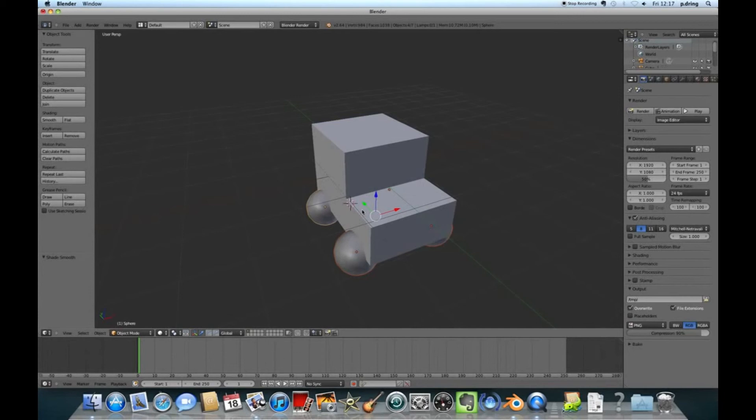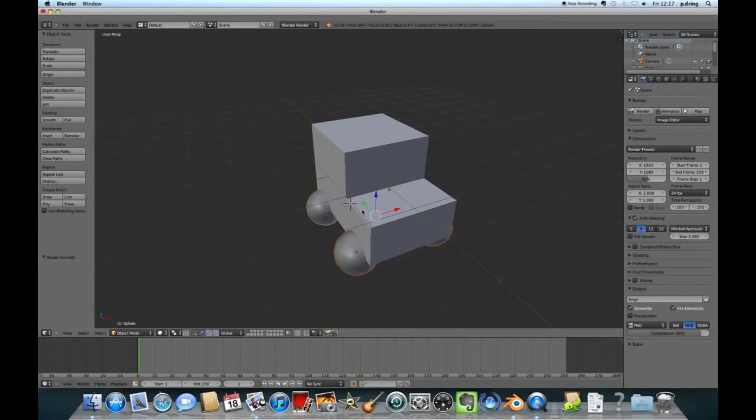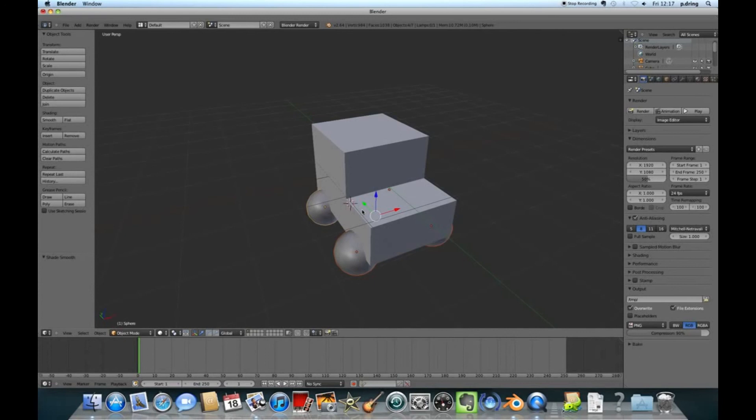I'm going to press Shift and D for duplicate. I don't want it to go anywhere, so I'm going to press Y before I click, and that locks it in on the Y axis. There we go, so I've got two wheels. Then I'm going to right click and select. If you want to select more than one thing, you can hold down Shift and right click. I'm going to press Shift and D to duplicate again, and this time I want to lock it in the X direction until it's in line with the edge.